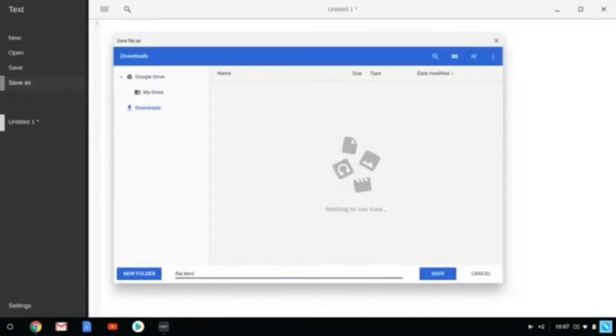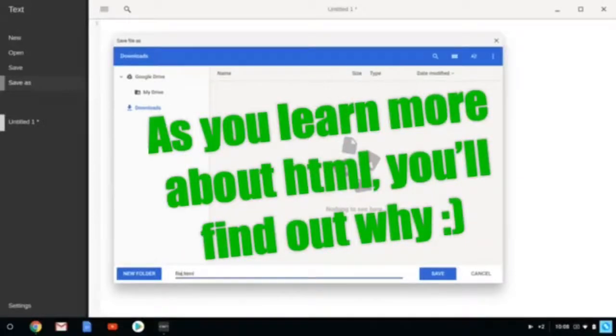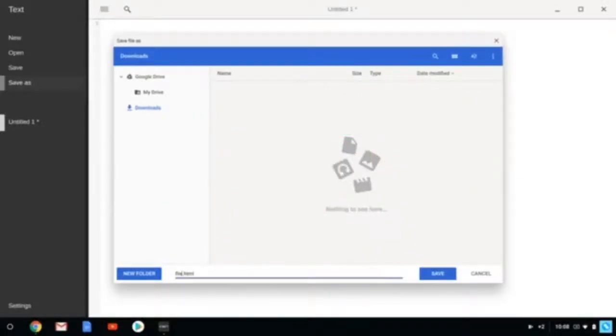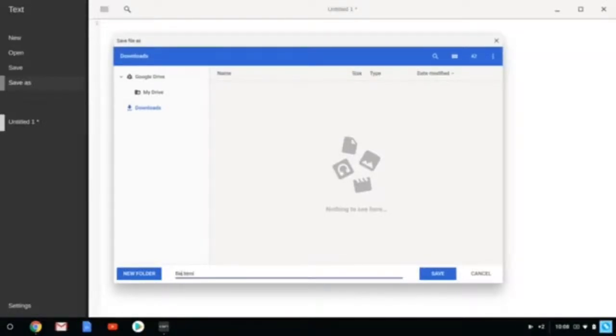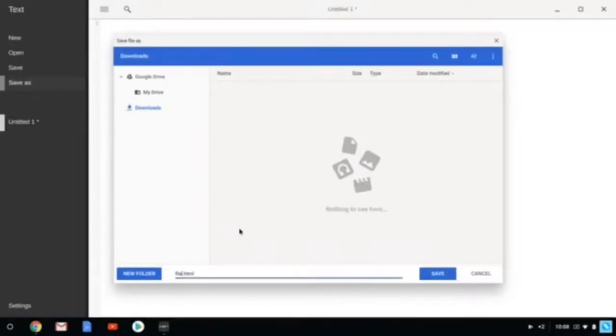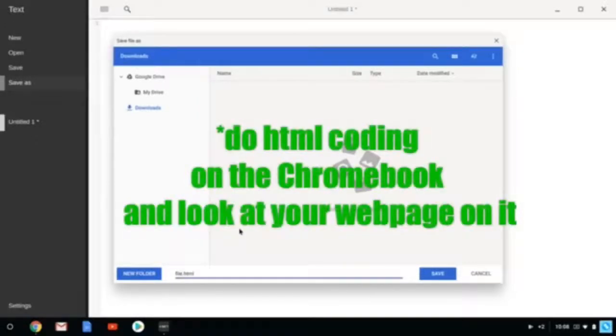And you guys will just find out in the future. So if you want me to make a more in-depth HTML coding tutorial, please like and comment below and I will make one. But for now, I am just going to teach you guys how to make just a simple webpage.